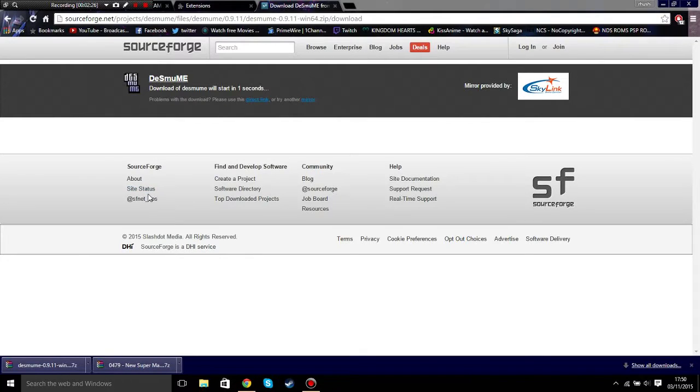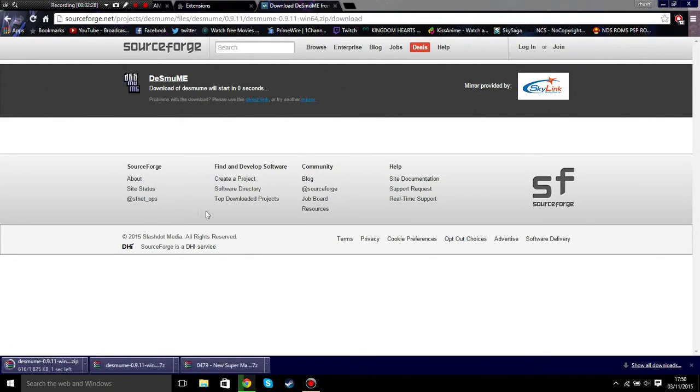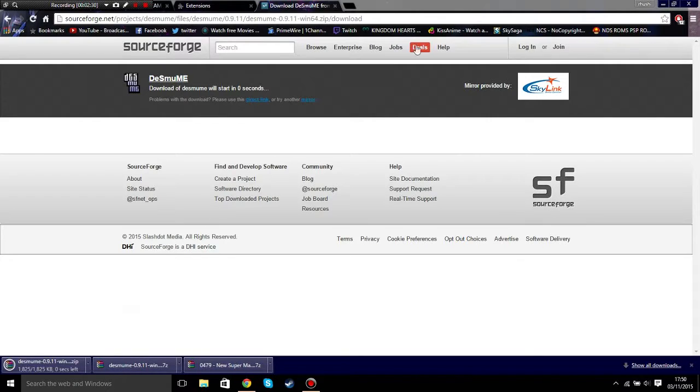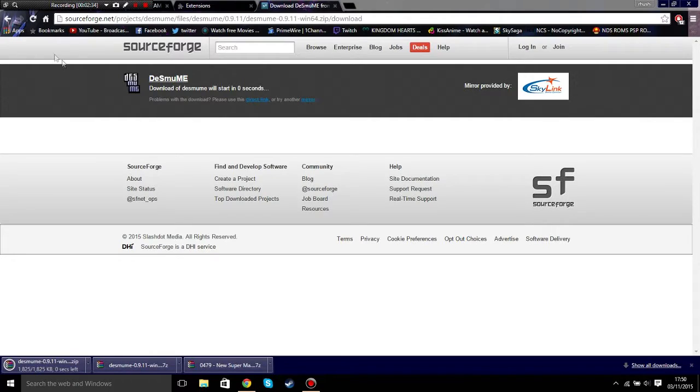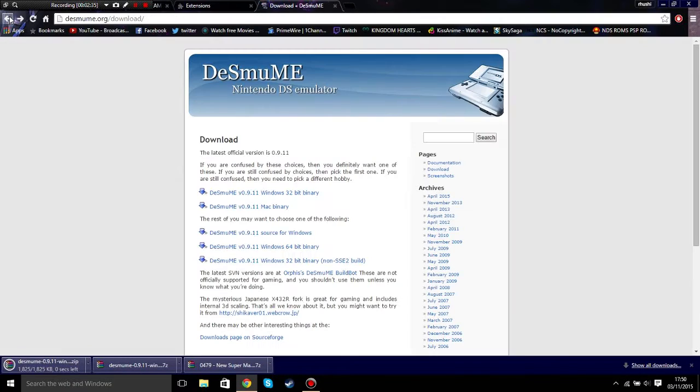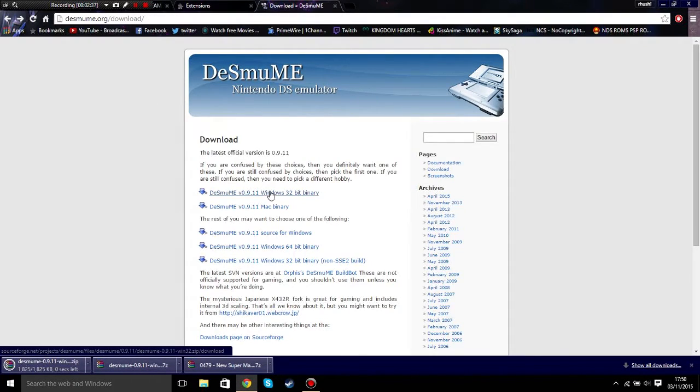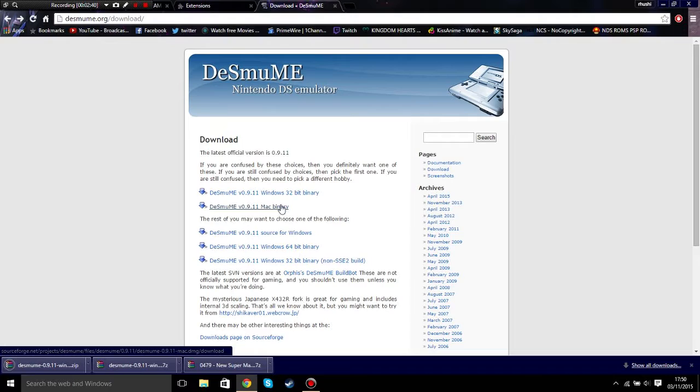Okay guys, I'm back. I think you need to download the 64-bit. If you have a 32-bit computer, then click on the first link. If you are Mac, click on this one.